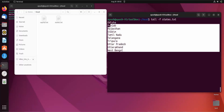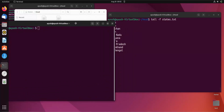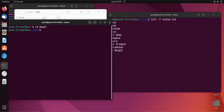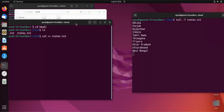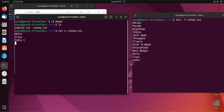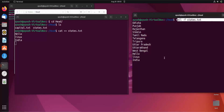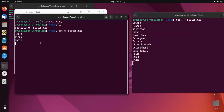I'll open a new terminal, navigate to the head directory, and append data to stress.txt. When I write 'hello' into the file, you can see it immediately reflects in the tail -f terminal. Writing 'Linux Fair India' also appears instantly. Whatever changes are made to that file are reflected here in real time — this is how you can use tail -f for a log monitoring system.